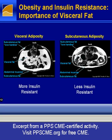So this visceral pattern of fat distribution is very important in the pathophysiology of diabetes and in the treatment of diabetes, as we'll get to in a moment.